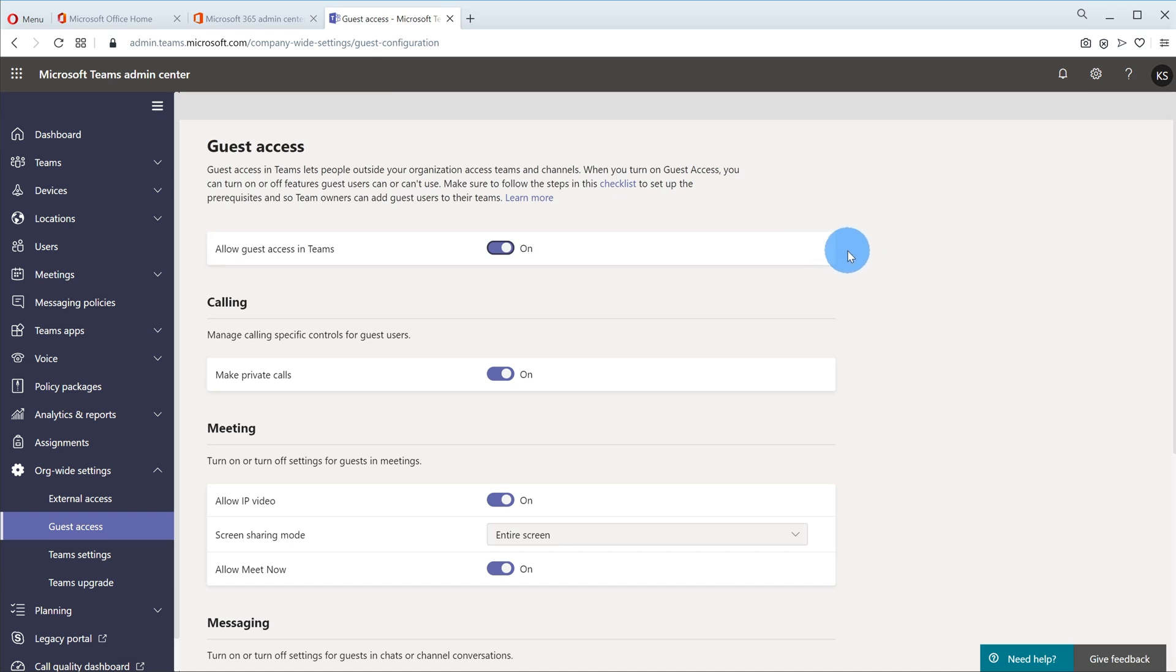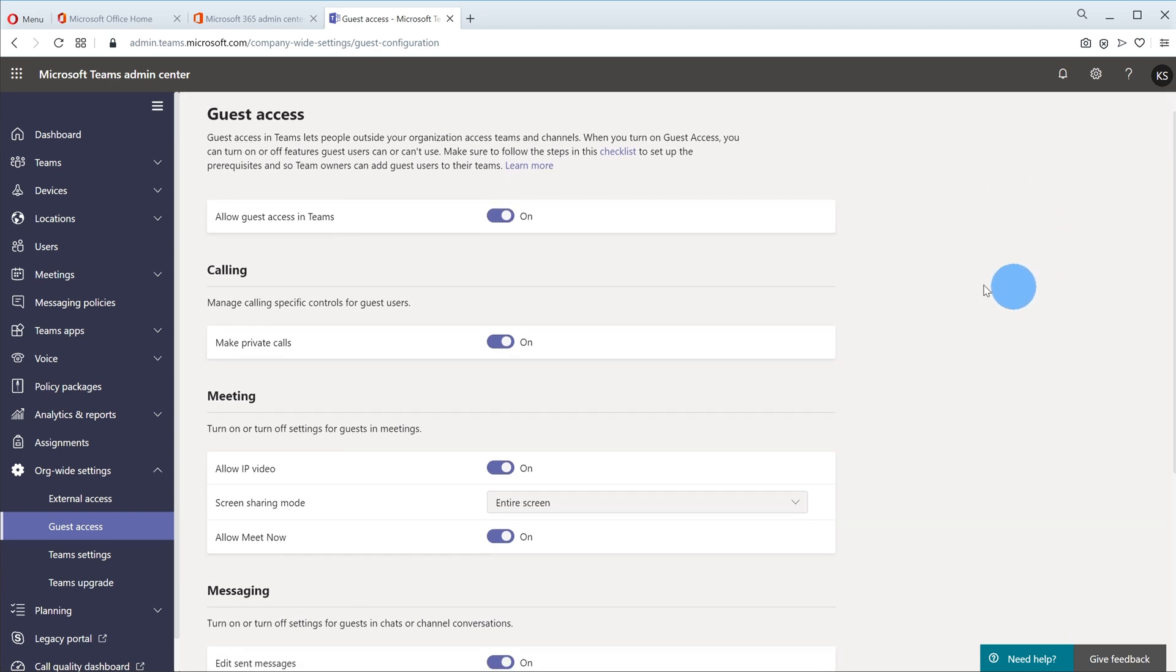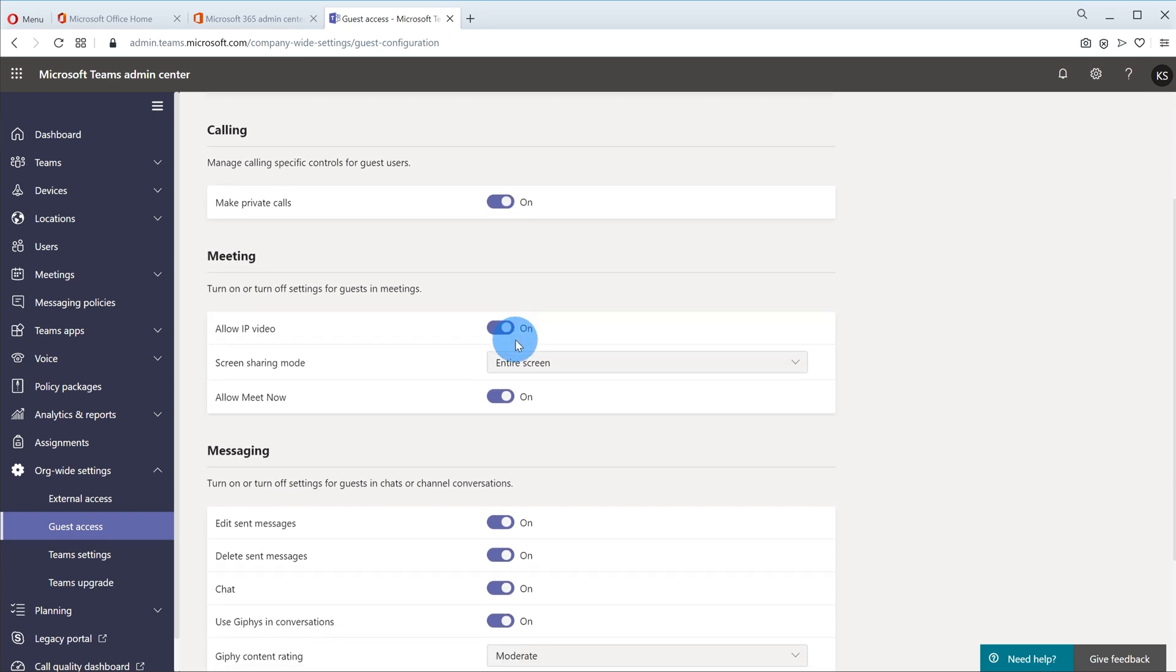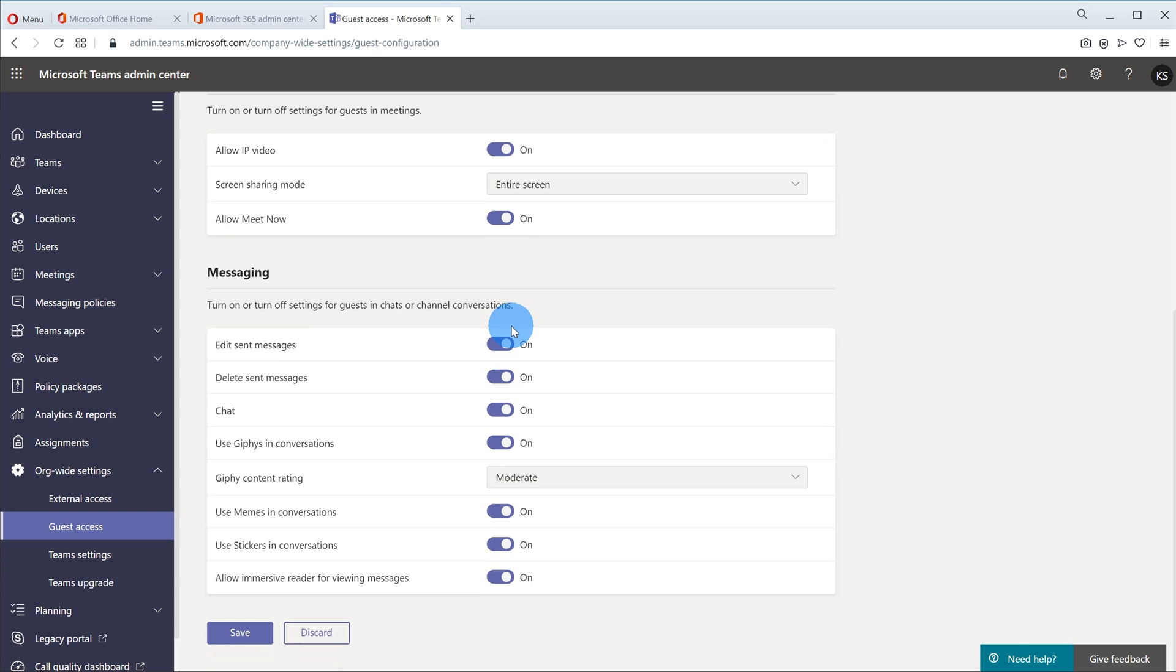Once it toggles on I see a whole bunch of sub settings related to this one. So what I could do is I could navigate through these. Do I want to give someone the ability to make private calls? Do I want to allow them to meet now? So I could go through and I could either toggle on or off individual settings for guest members.